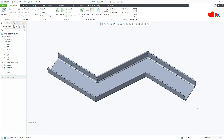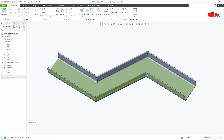That means I cannot manufacture this part as a single part. But if you split this part into three pieces you can easily manufacture each piece and later join them to make a single part. This is actually the need for multibody part design.